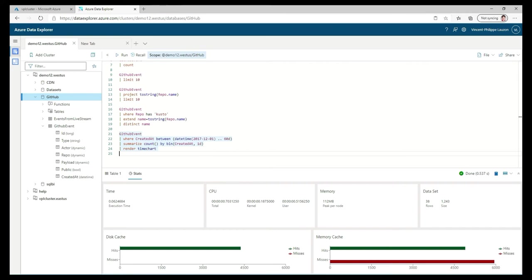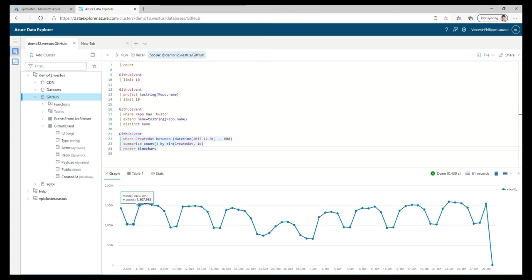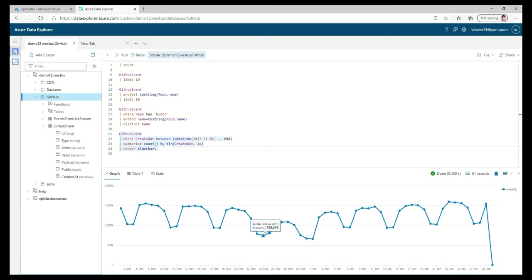Now I'll filter on the creation date column — I want things from a specific date for 60 days. Then I'll do a summarize, counting records per time buckets of one day. Then I'll use 'render' — which is special in Kusto: you can pass instructions to return graphs directly. I can see the number of GitHub events over this 60-day period, and you can see a weekly pattern — five days of higher activity and a low on weekends. There's also a slight dip during Christmas.